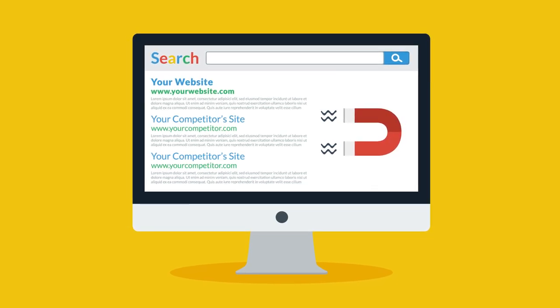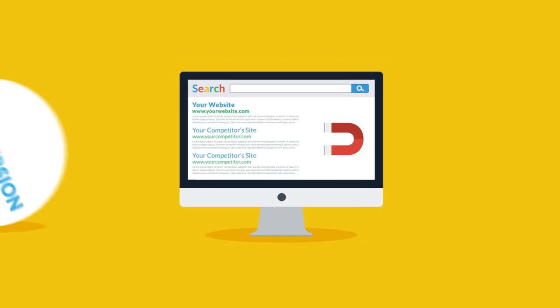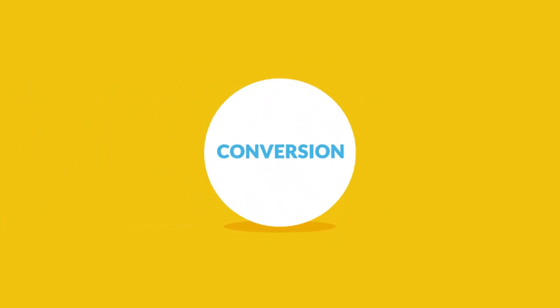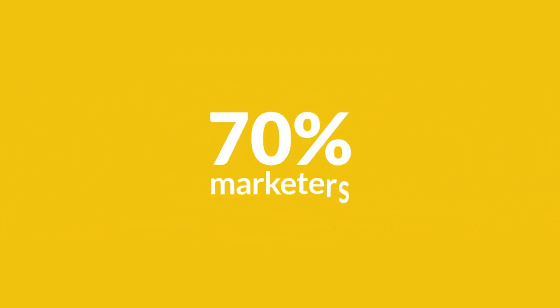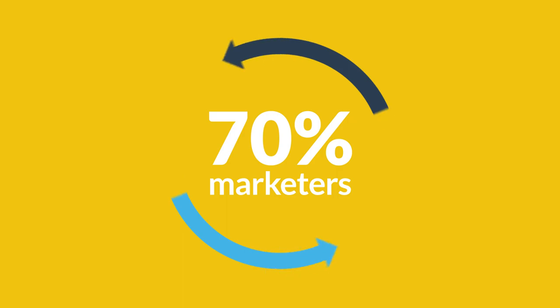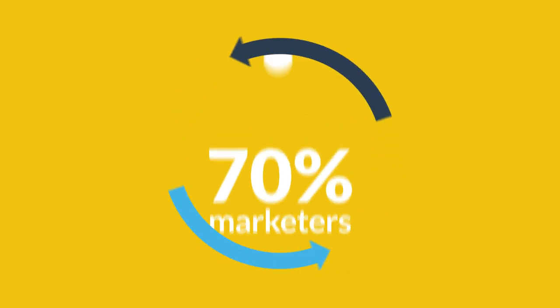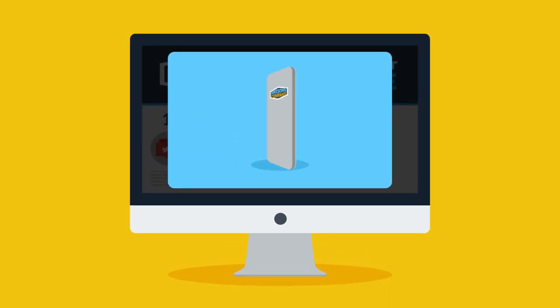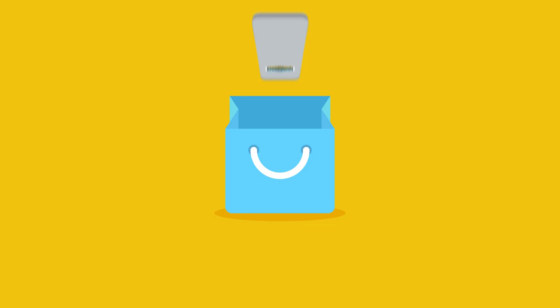Now, once you've got the attraction, let me tell you how videos help with conversion. 70% of marketers report that video converts better than other content types. Why? Because your prospects can now really see what you do or sell. Getting more detailed information leads them to making confident purchase decisions.